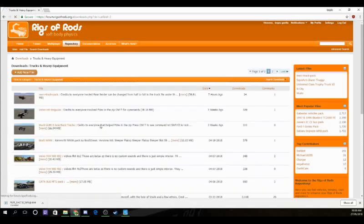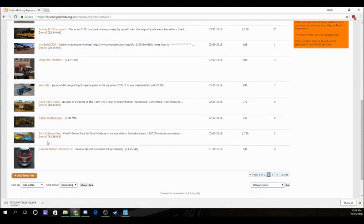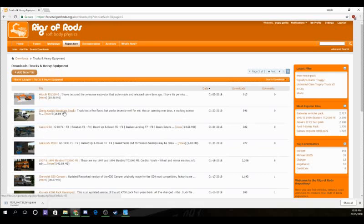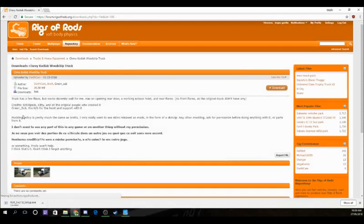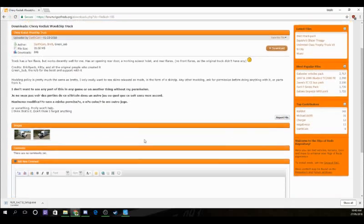Let's go with the Chevy Kodiak wood chip truck. The description says it has a few flaws but works decently well — it has working doors, a working scissor hoist, and rear flares but no front flares. You don't have to read all of it, but it's good to. Then you just click download up here.